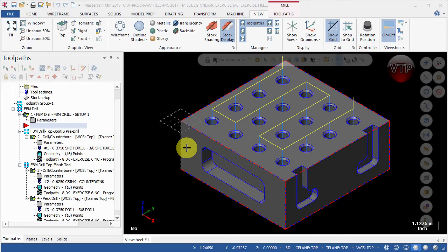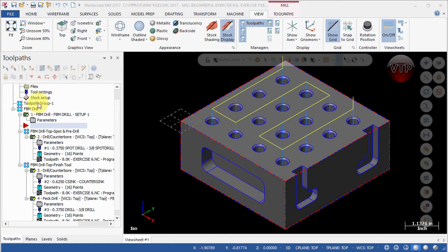First, what I want you to do is come over here under your toolpath group manager and go to toolpath group number one. This is created by default. Let's go ahead and get rid of it because we already created one especially for the FBM drill.